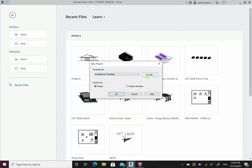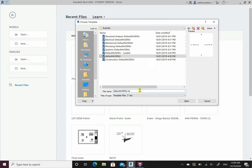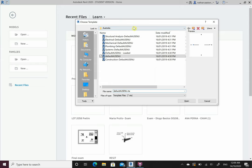If you can't find the architectural template, go browse. Make sure you have the Australian version downloaded. If you don't have it installed, you're going to come into trouble. It might be an add-in. If you can't find it, let me know and I'll help you install the Australian version. But if you don't have it, this part of the course is not going to work for you.